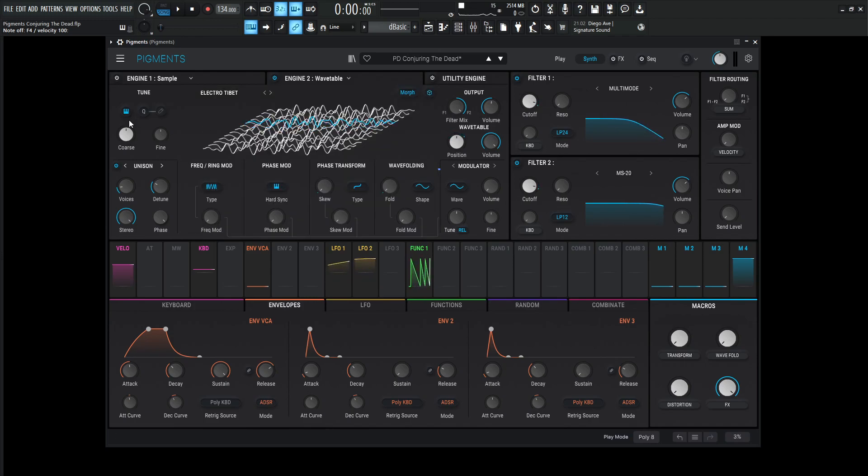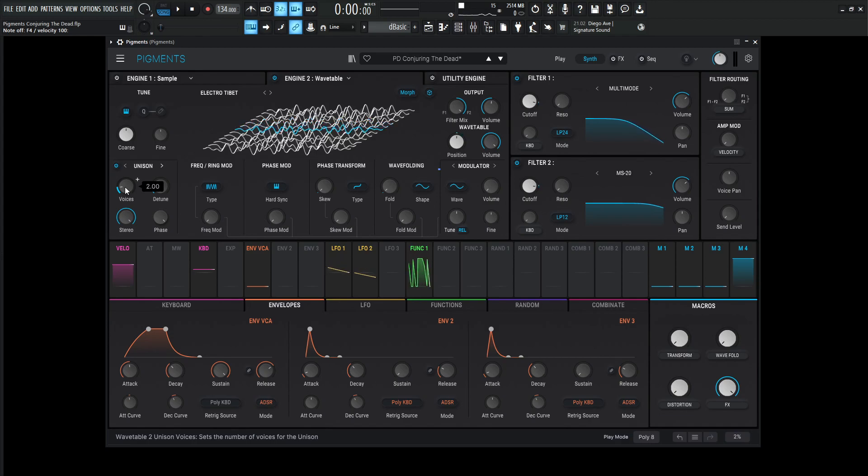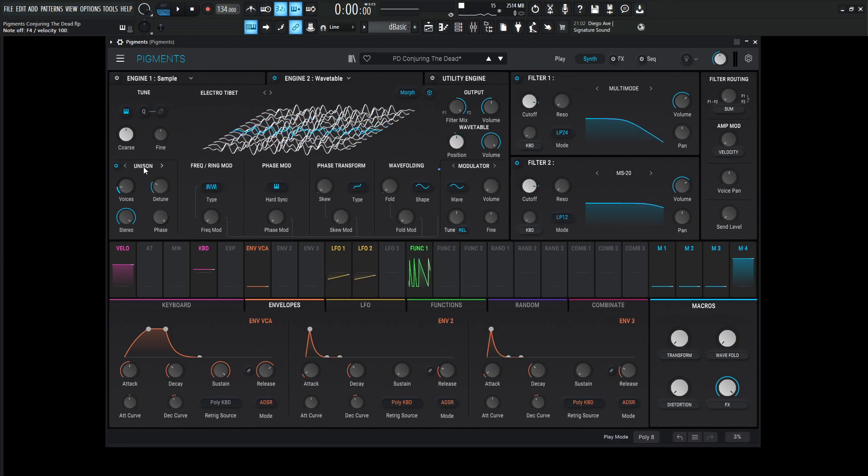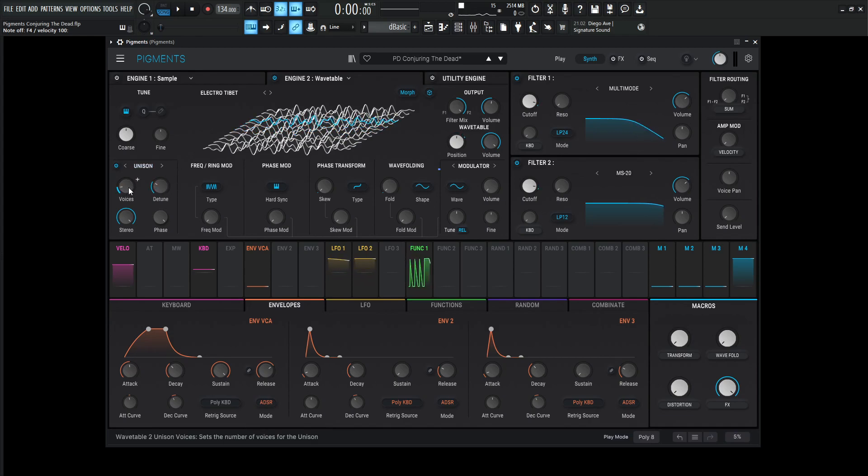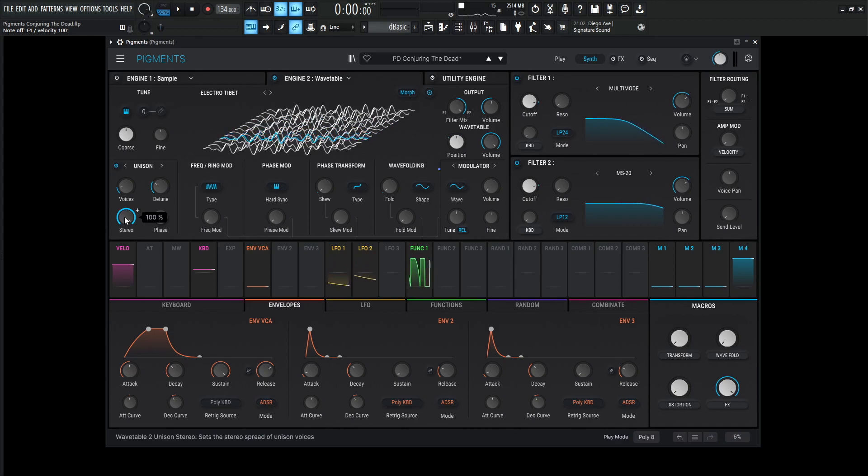For this one, we're not changing the pitch as well, and also voices two, because we don't really want too many voices, because the more you get, the more you kind of clutter the sound. So in this situation, less is a little bit more. So two voices unison, the detune is also at 3%, and the stereo is 100% here.